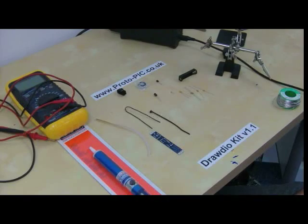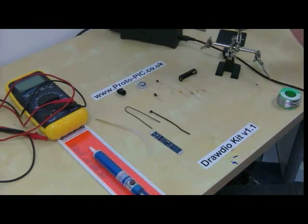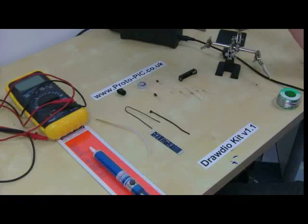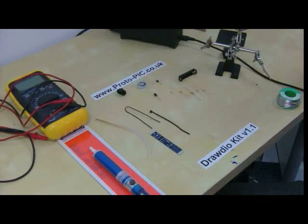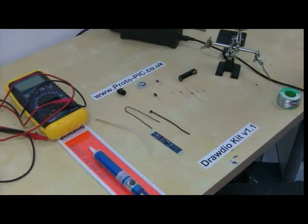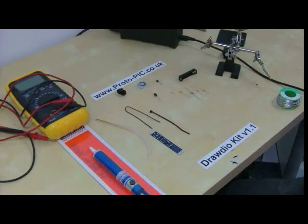This is a video kit designed by Adafruit Industries and available to buy from www.protopic.co.uk. This is kit version 1.1 and we'll just run through the amount of parts that you require to build the kit.